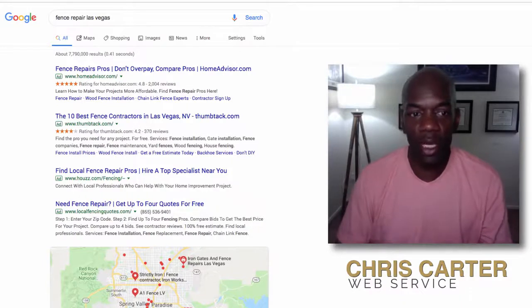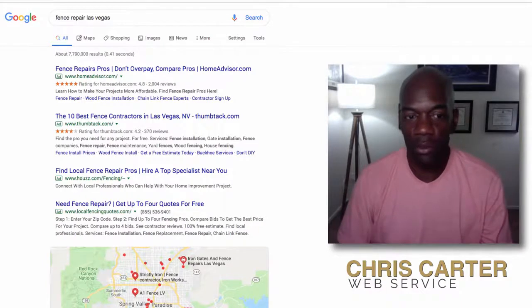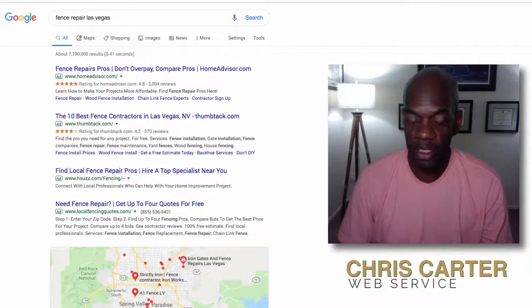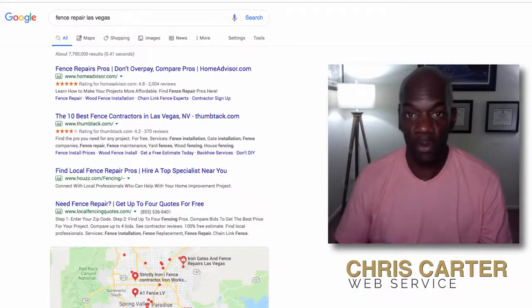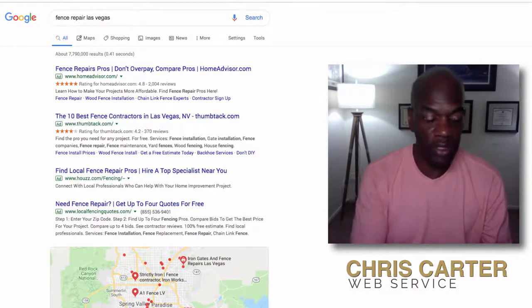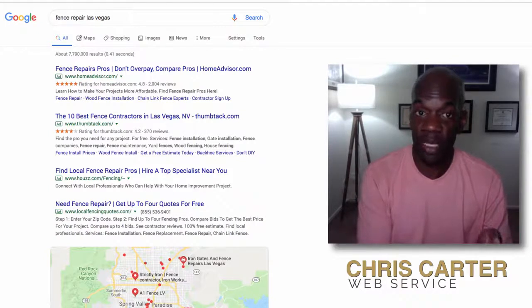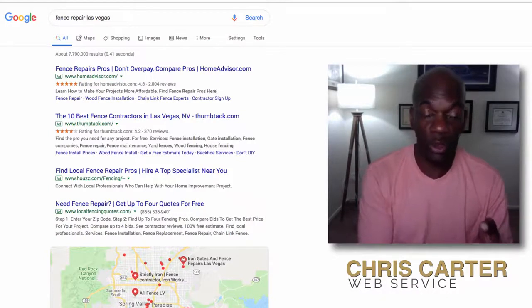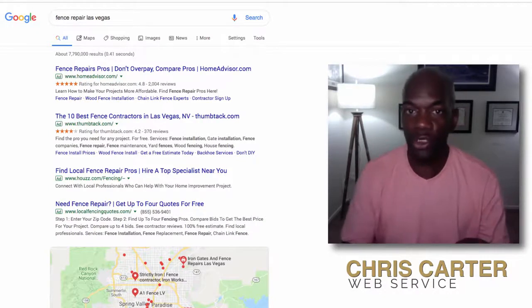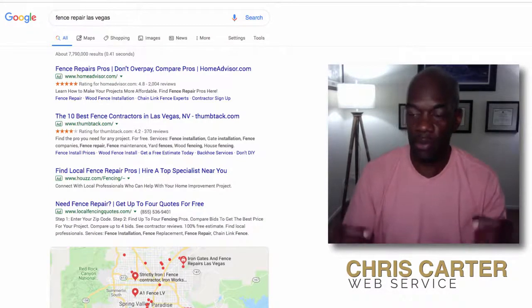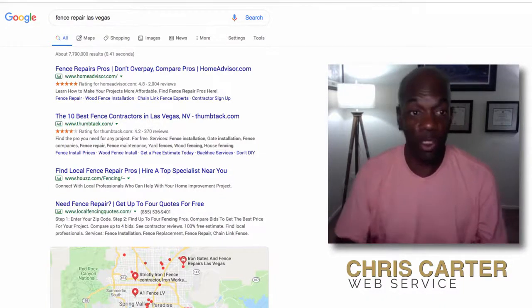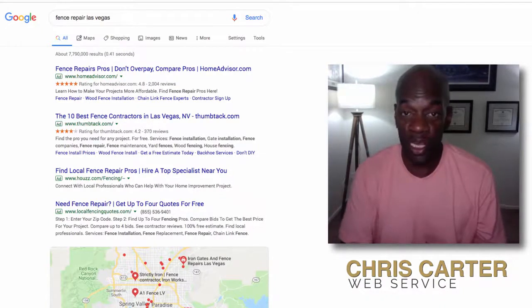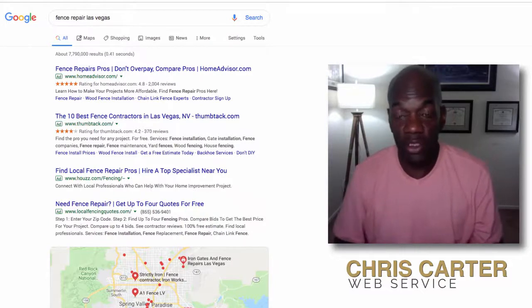Hey, how you doing, this is Chris. I wanted to put together a video to emphasize just how important your Google My Business page is. In the article we talked about how so few companies take full advantage of their Yelp Business page, their Facebook page, as well as their Google My Business page, but I wanted to make sure that you understood that your Google Business page brings additional value to the table. I want to illustrate to you exactly what that value is.